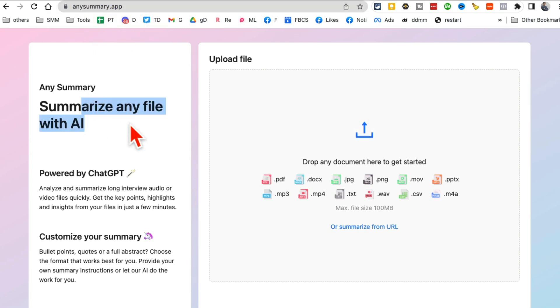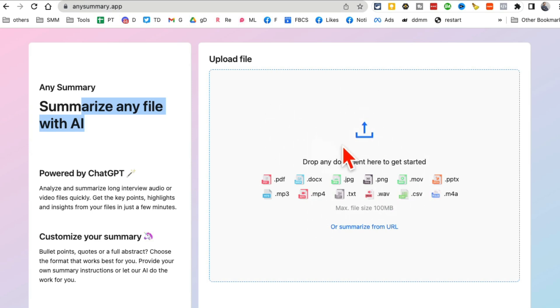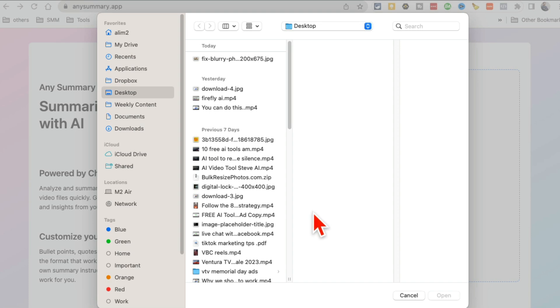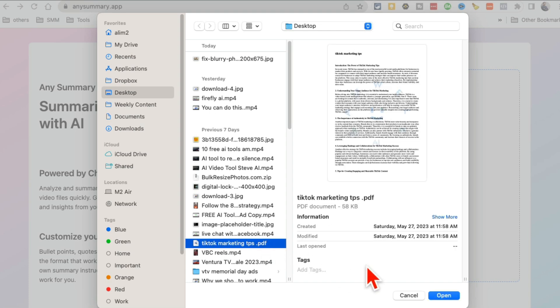This AI tool is called AnySummary.app. It summarizes any file, PDF files, video files, audio files, any file that you can imagine. You can upload and it will create a summary for you.